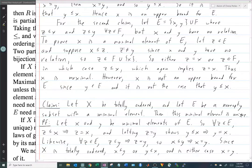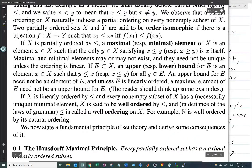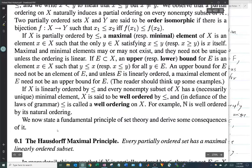That is well-orderings. We now state a fundamental principle of set theory. Note that this is called a principle, not a theorem or proposition. It's called the Hausdorff Maximal Principle. It says that every partially ordered set has a maximal linearly ordered subset.